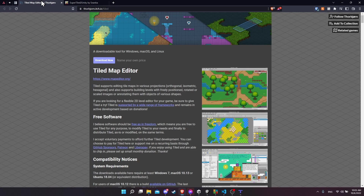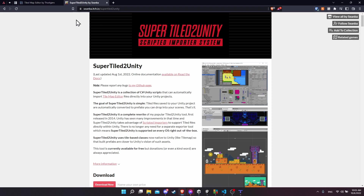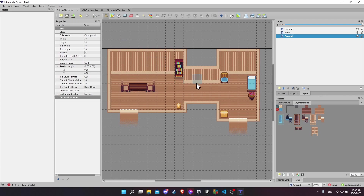The Tiled Map Editor and Super Tiled to Unity you can get off of itch.io — I'll have a link to it in the description. The basic idea is that you bring over your Tile Map files, your Tile Set files, and the PNG images that your art is based off of. With those files in your Unity project, Super Tiled to Unity will automatically create the necessary prefabs so that you can just drag and drop those levels into your game with collisions included if you have those set up.